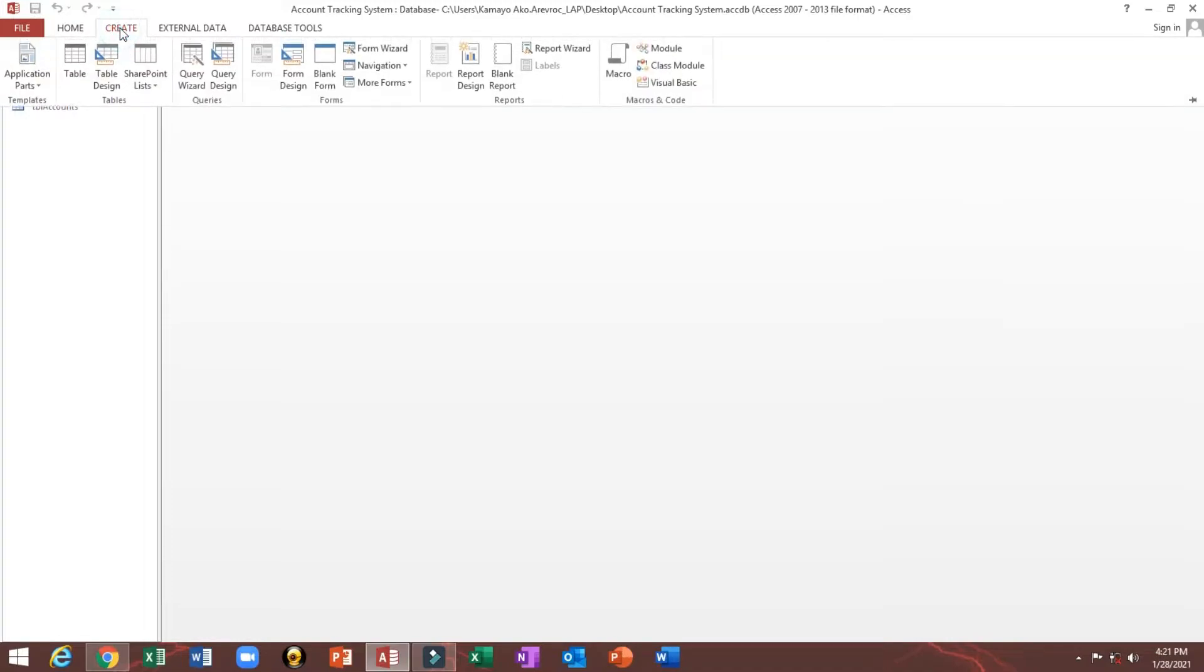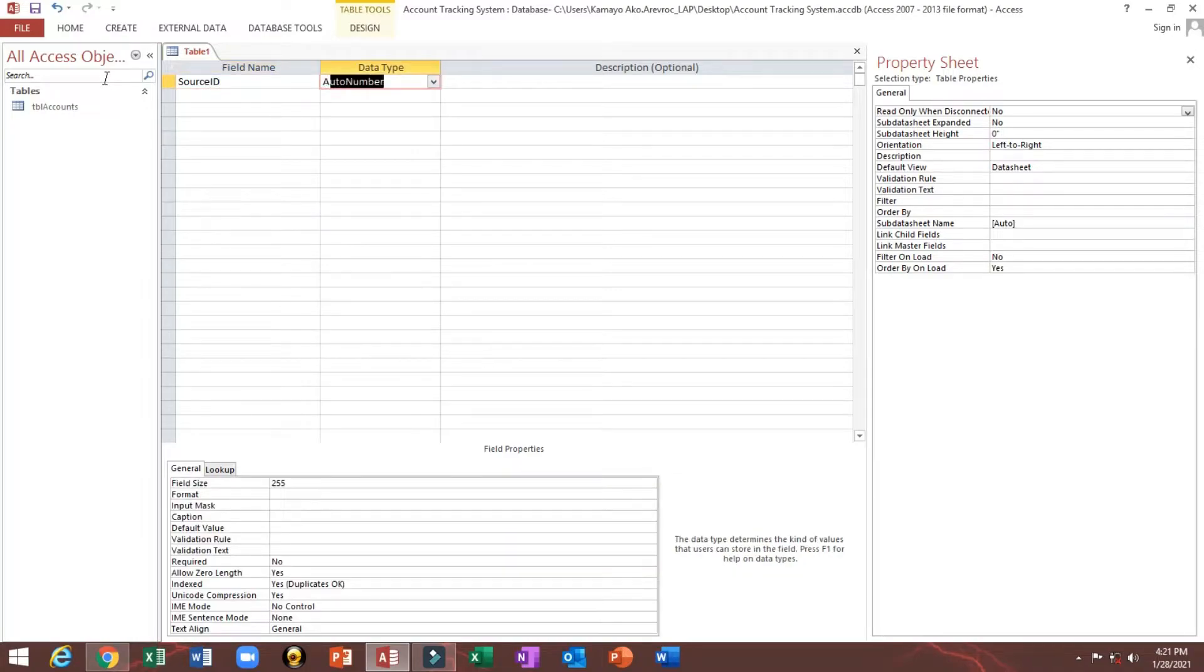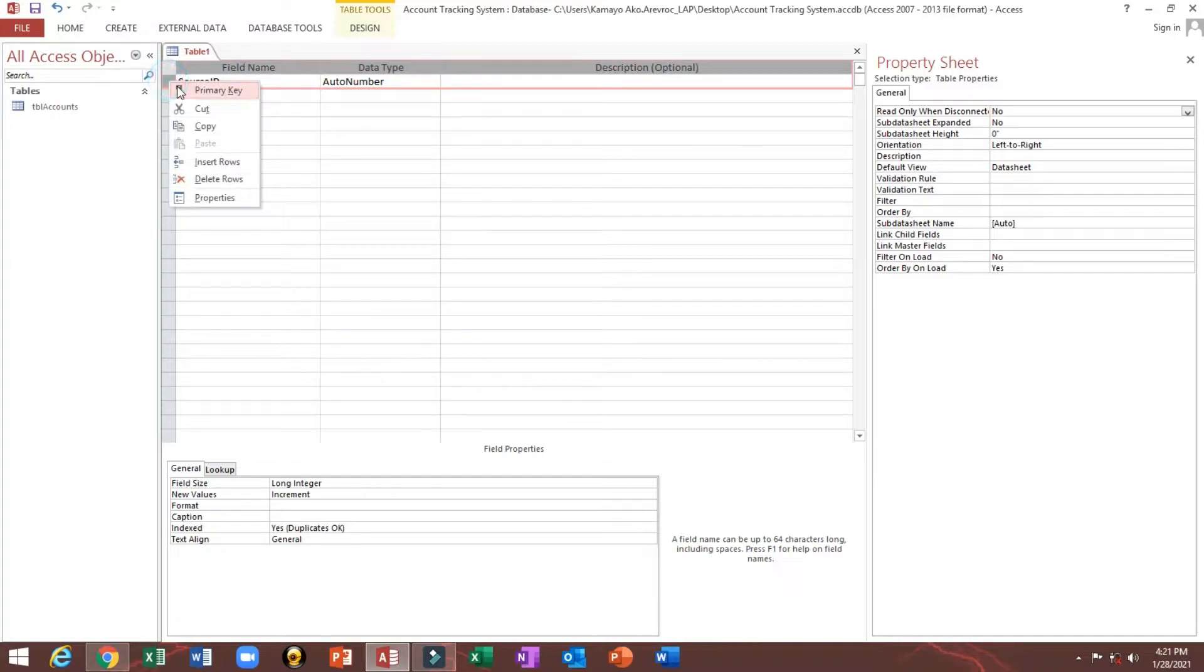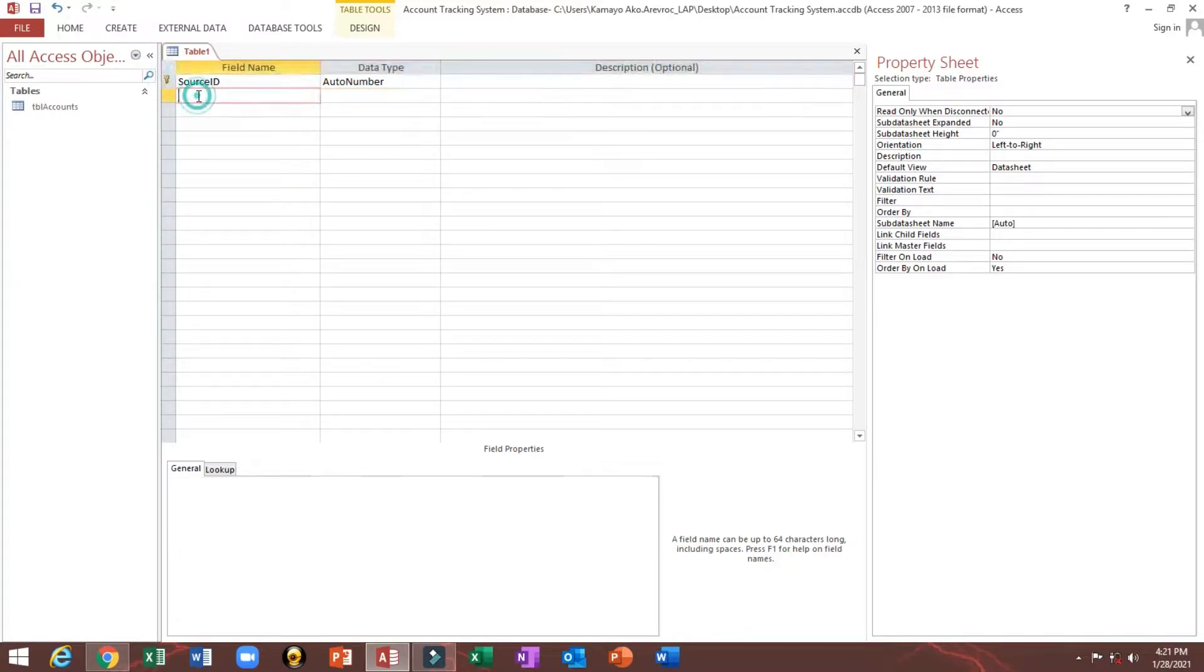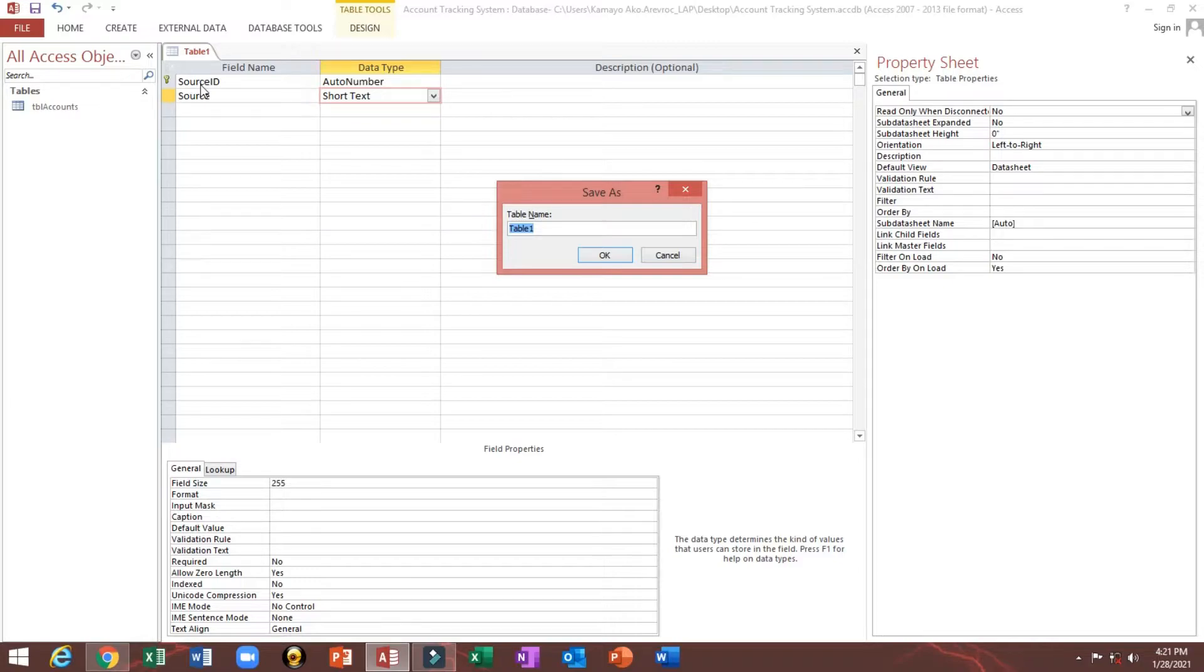Next, we'll create another table. Source ID, go to number. Next, source, then short text. I will save TBL sources.